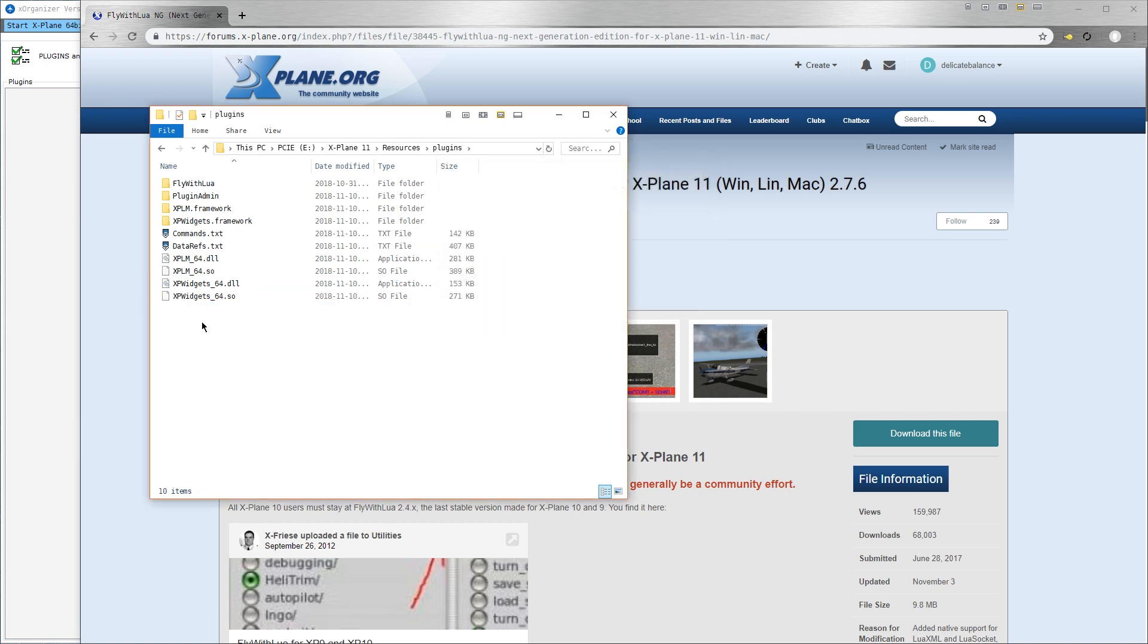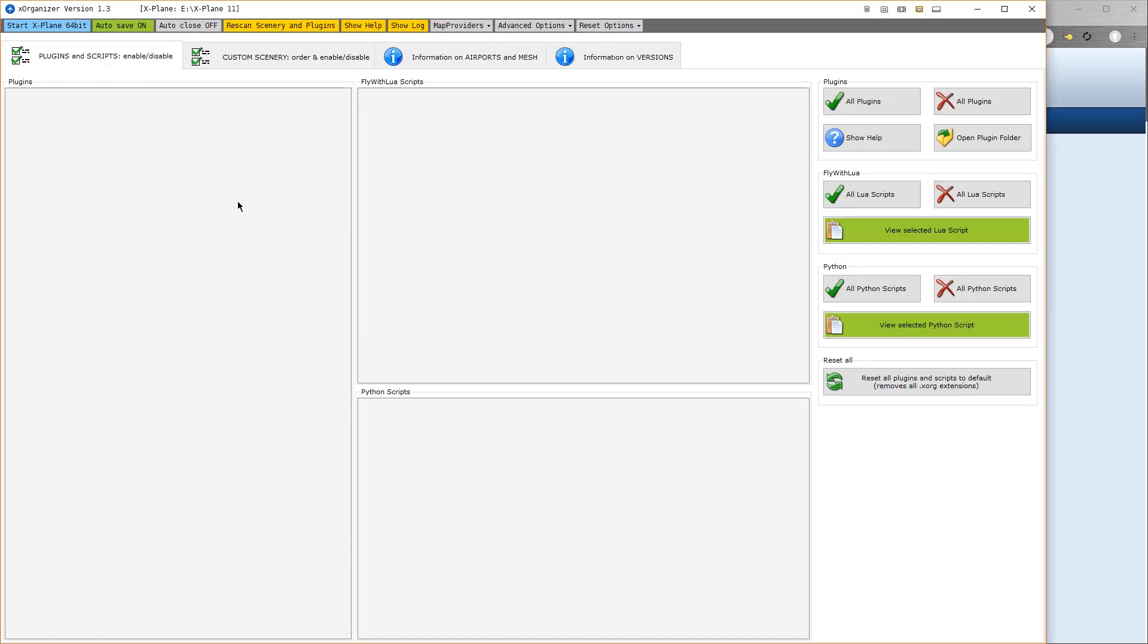Now, if you're using X-Organizer, which I showed how to get in the previous tutorial and which I highly recommend for managing your plugins, then we can look at X-Organizer and we would go to Rescan Scenery and Plugins. And now we can see Fly With Lua ticked and the script over here says Please Read Manual. So that's to be expected.